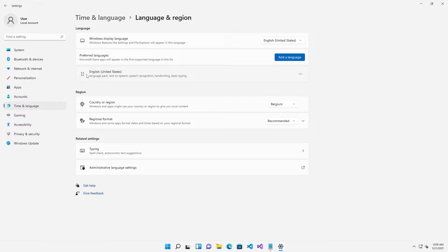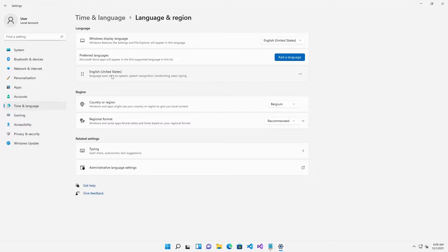In Language and Region you can see at this moment this is set to English United States, but I have a problem because right now I'm using an AZERTY keyboard and the keyboard on this device is actually a QWERTY.